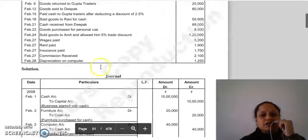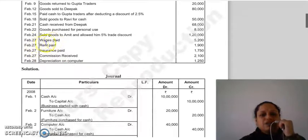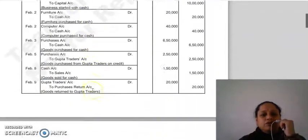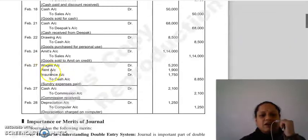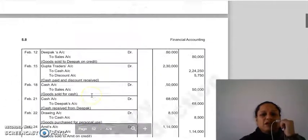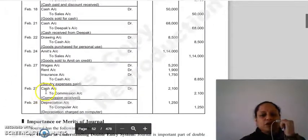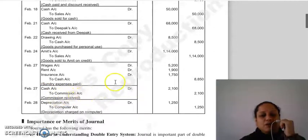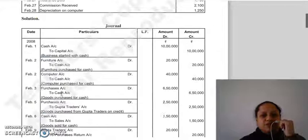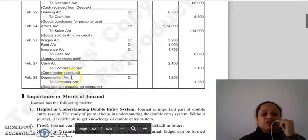February 27 — multiple transactions: wages paid، rent paid، insurance paid (combined entry): Wages account Dr., Rent account Dr., Insurance account Dr. to Cash account (separate amounts، total credited)۔ Commission received — یہ income ہے، cash word آئی: Cash account Dr. to Commission account۔ Last transaction: depreciation on computer — Depreciation account Dr. to Computer account 1,250۔ یہ تھا illustration number one۔